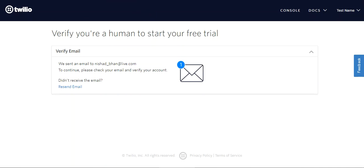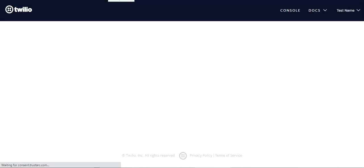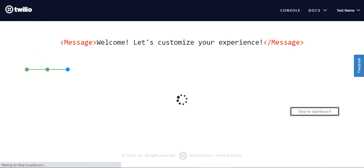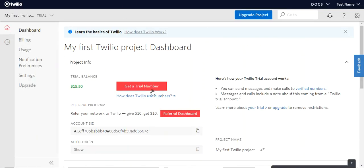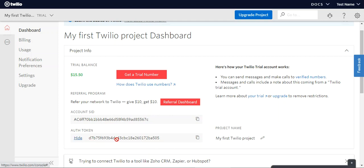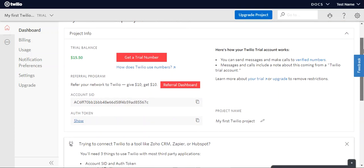I'll skip to the dashboard. You can see we have the trial balance here. Scrolling down, the Account SID is shown, and we also have the Authentication Token. If you tap 'Show', you'll be able to see the authentication token as well. These two credentials are required — copy them for your configuration.